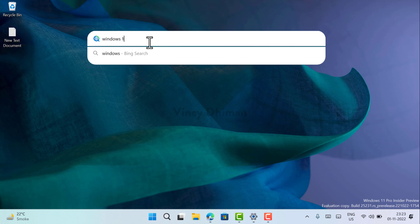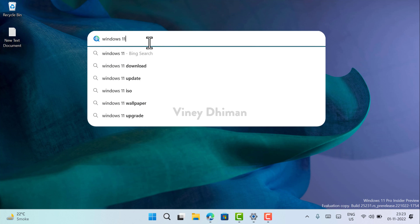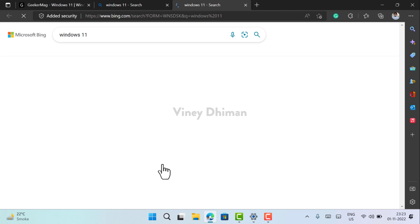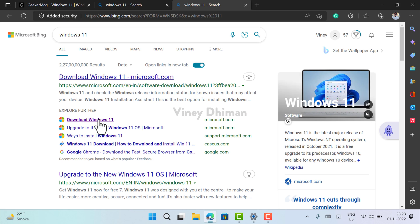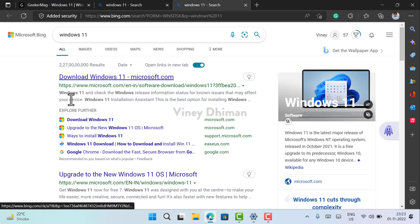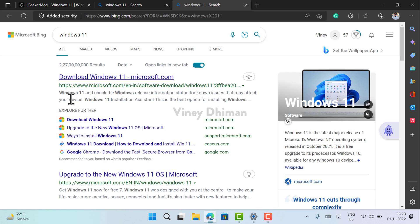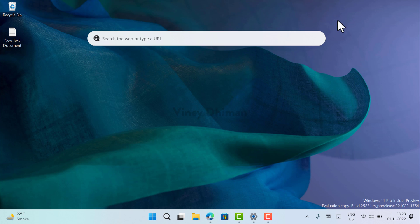Whenever you type your query in the search box and hit enter, the result will open in the Edge browser which is powered by Bing search. It's a nifty widget that will help in boosting productivity while working on a Windows 11 PC. The new desktop search box in Windows 11 is an experimental feature and Microsoft is testing it with Insiders at the moment.